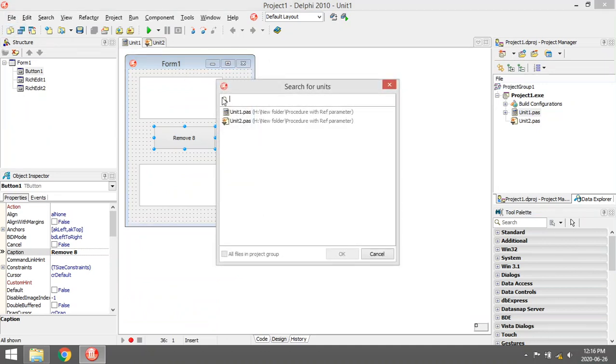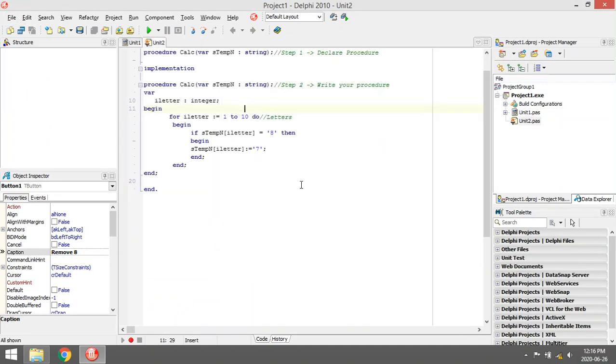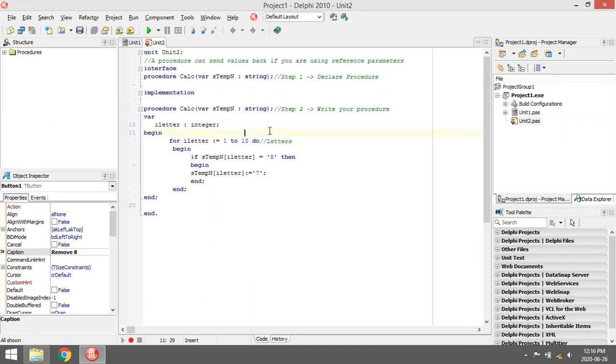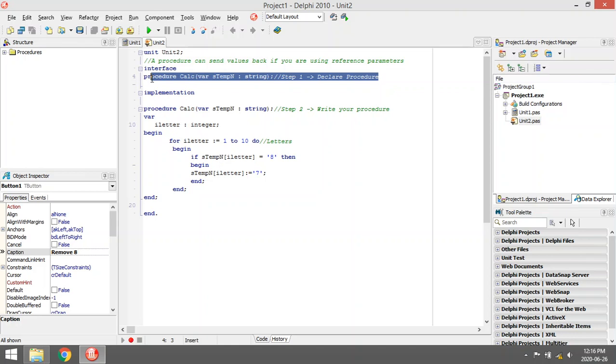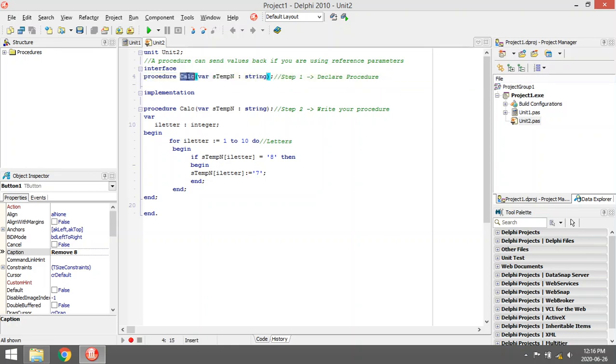I coded the procedure in a separate unit just to make it more modular. The steps to declare a procedure: first step one, declare the procedure. Say procedure, then the name of the procedure.